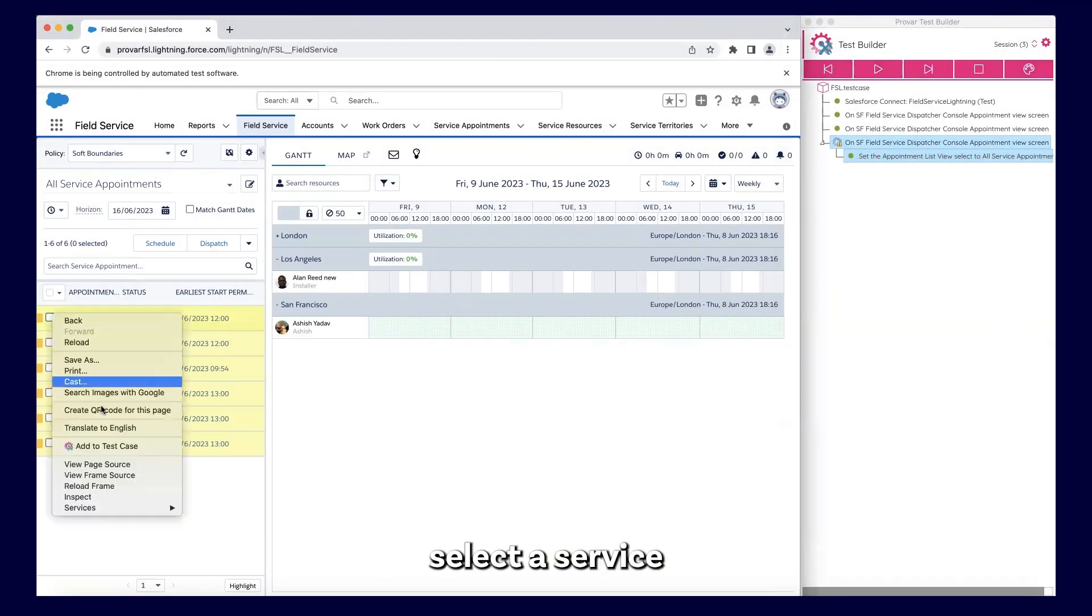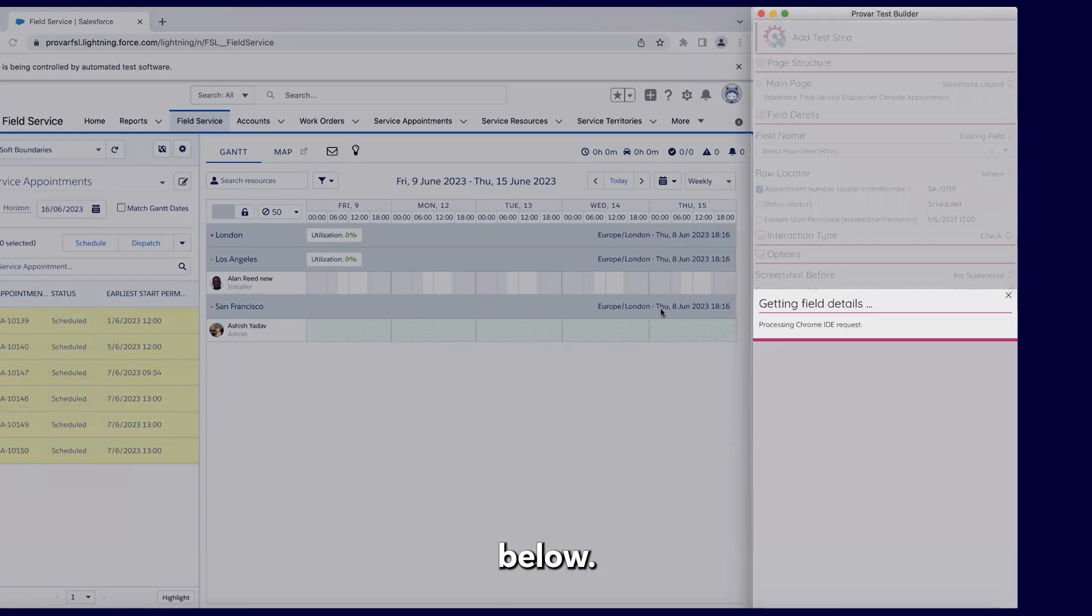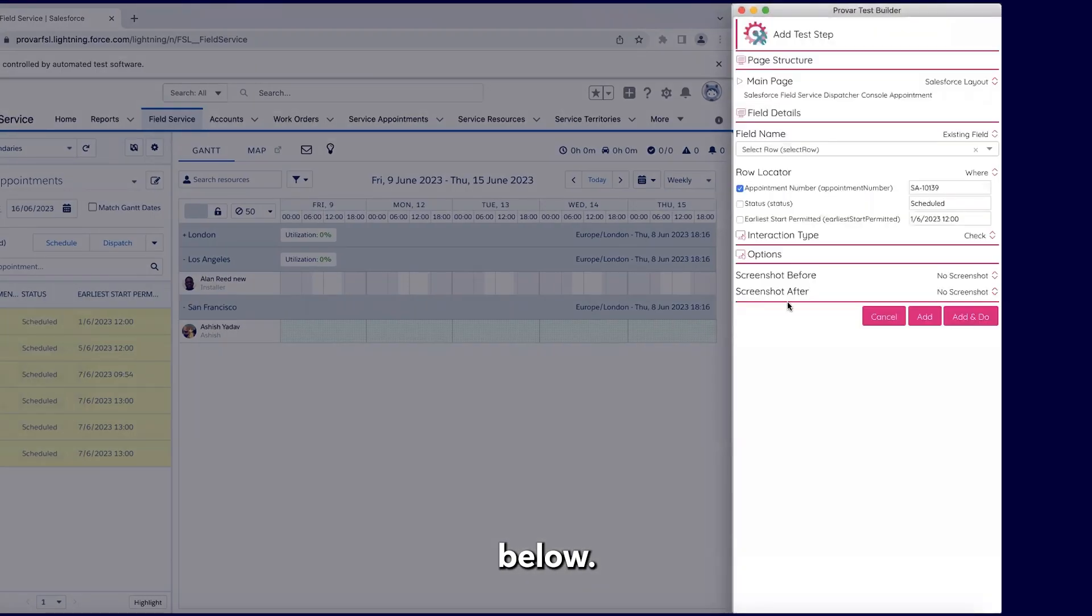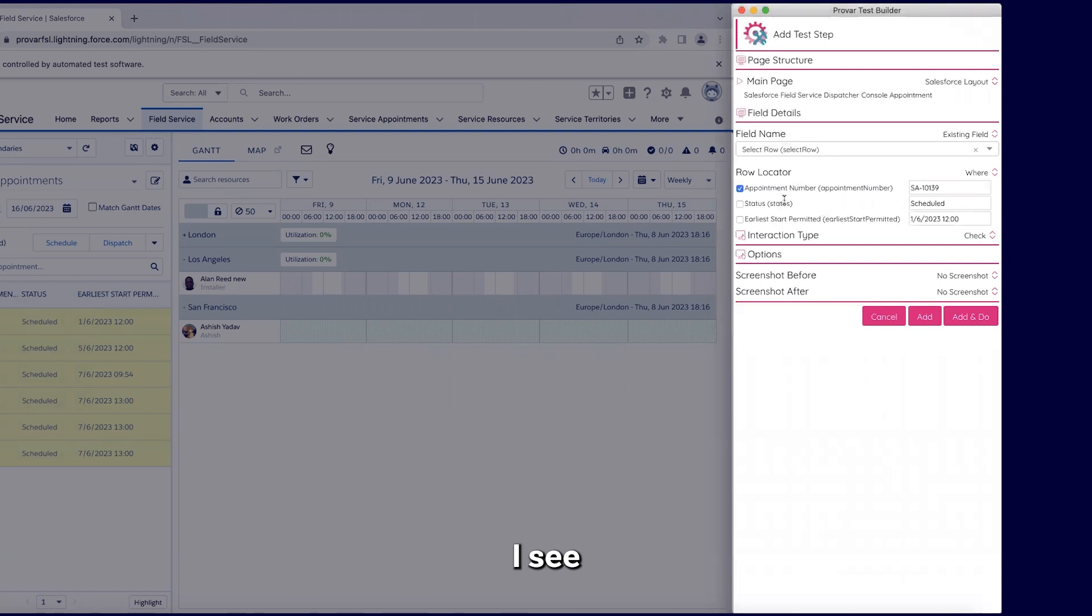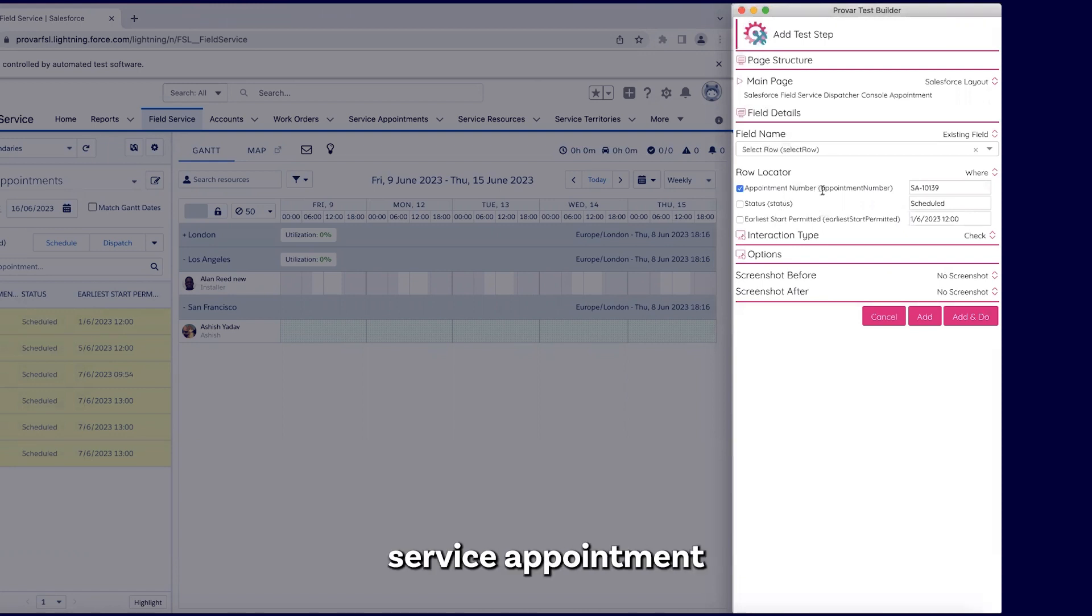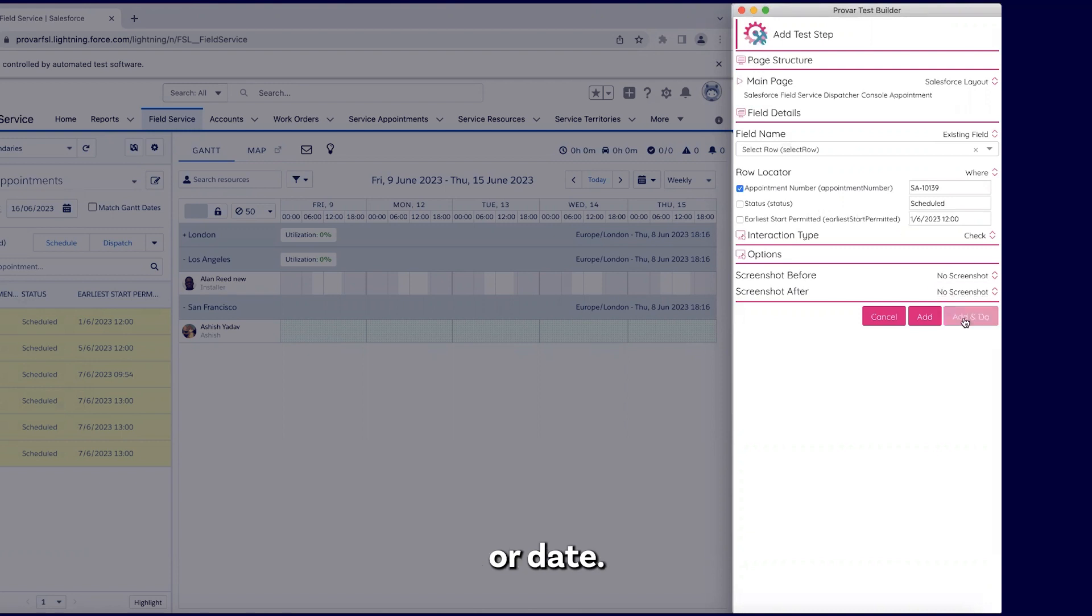User can select a service appointment from the table below. Once I map the table, I see different criteria to select my service appointment based on appointment number, status, or date.